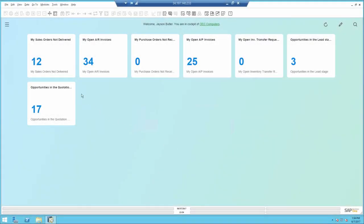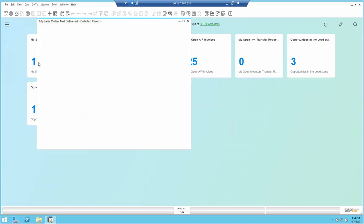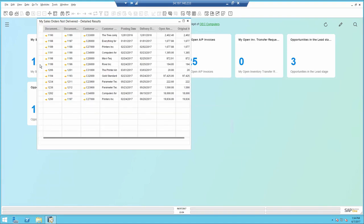With Business One you get five count widgets pre-delivered. The first five that you see here are the system ones and the last two are customized ones. The number that you see is simply the number of documents that are included in the final query. In this case it's a list of deliveries.